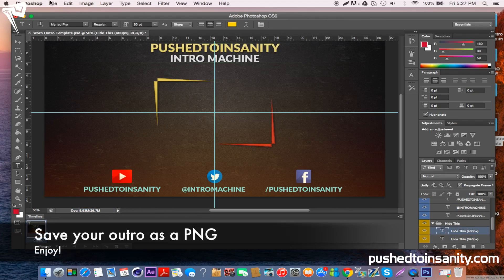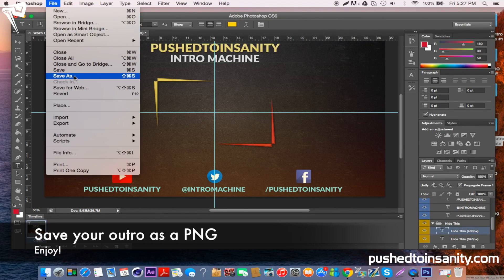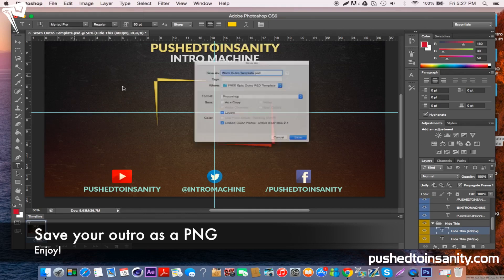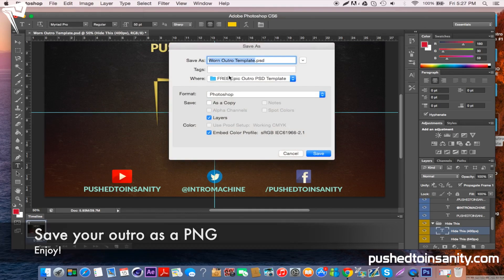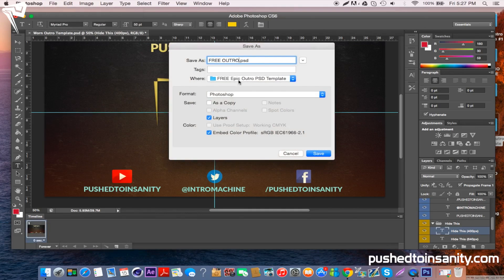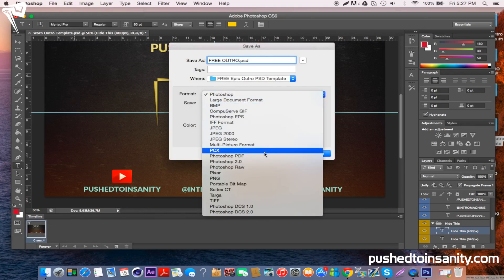Once you've finished that, you can save the outro template to your own desktop and make sure you save it as a PNG.